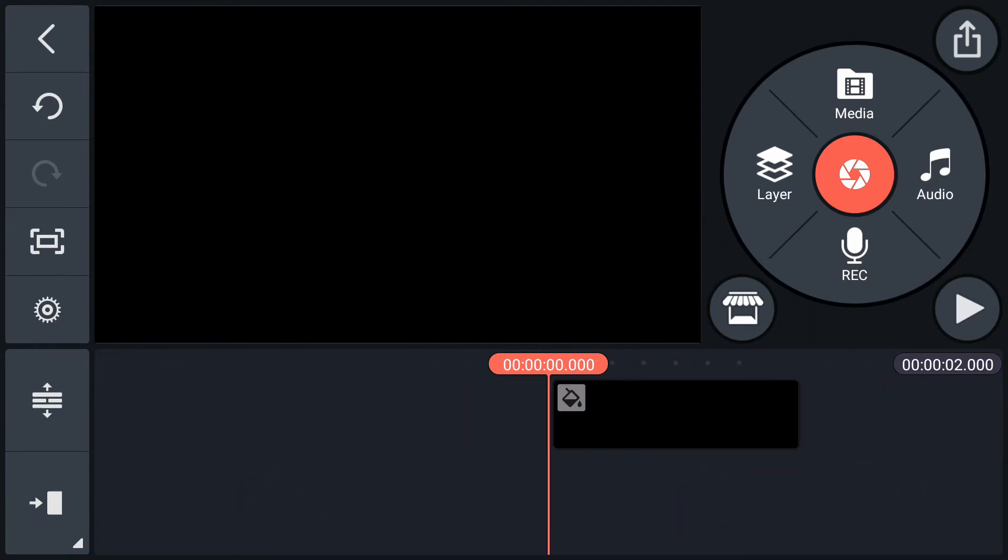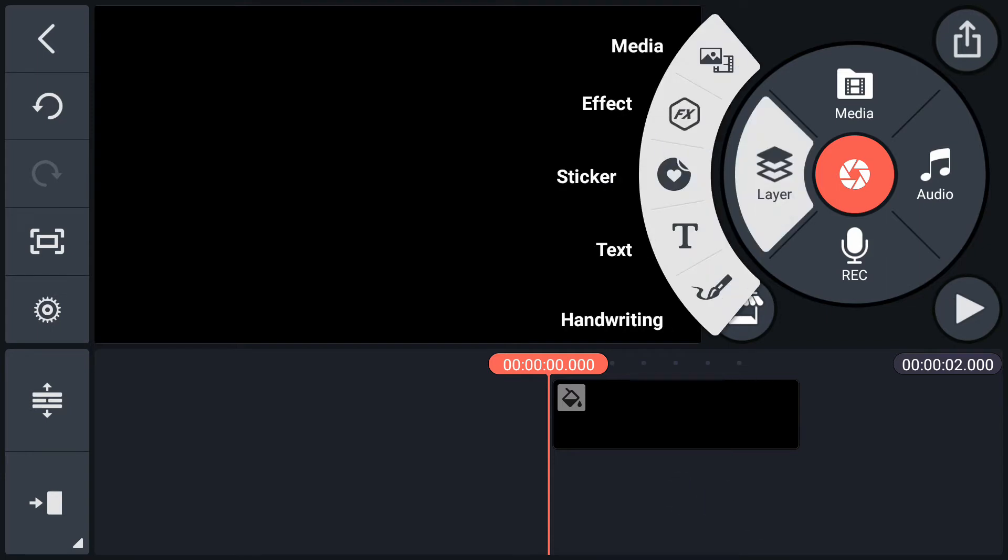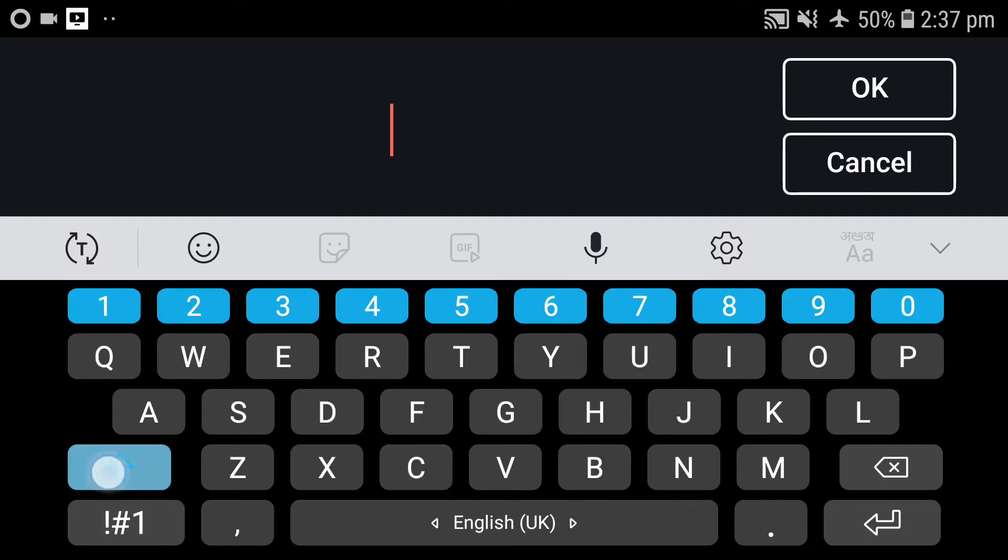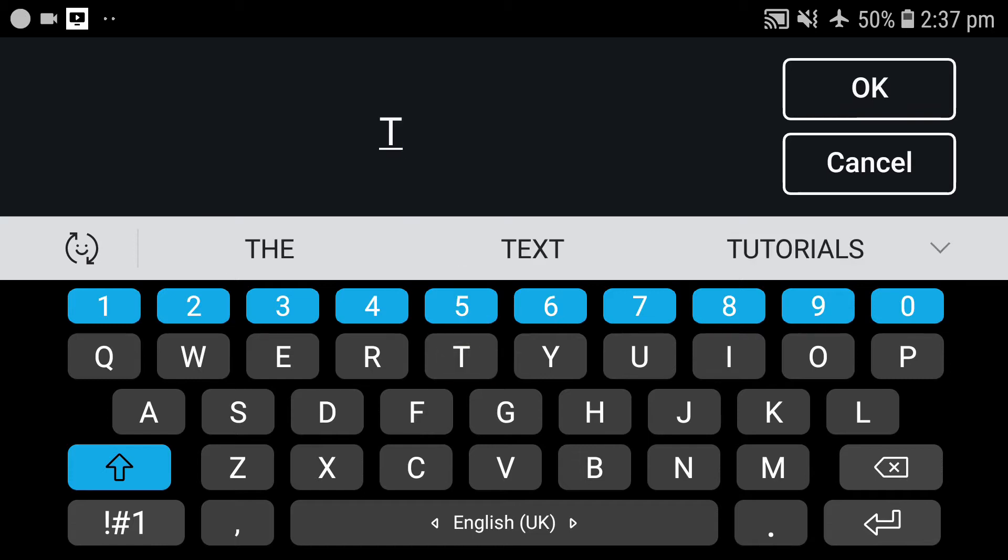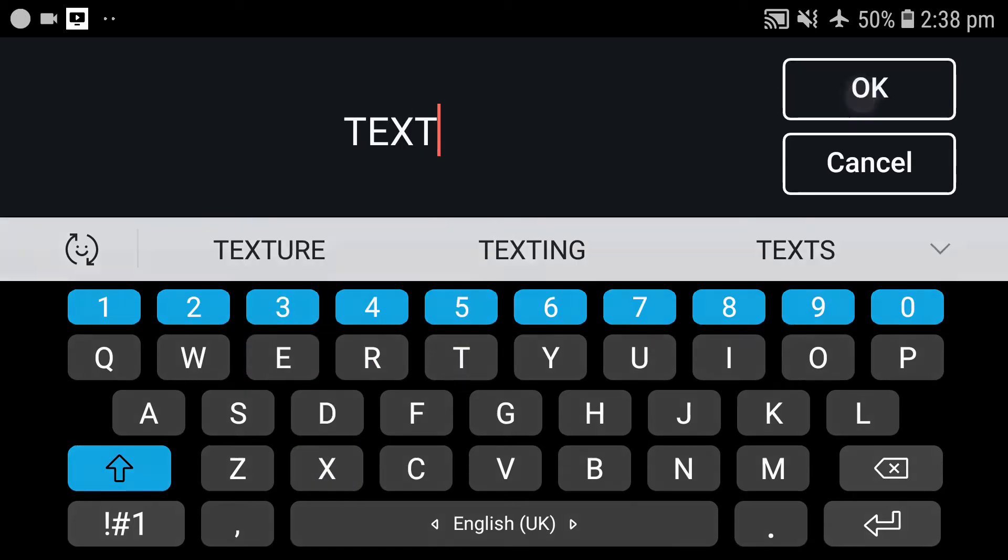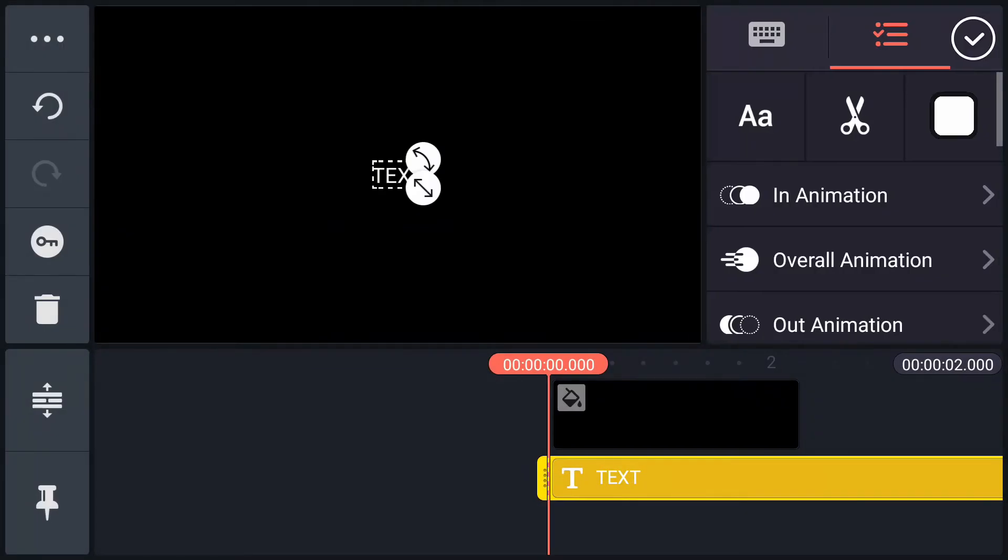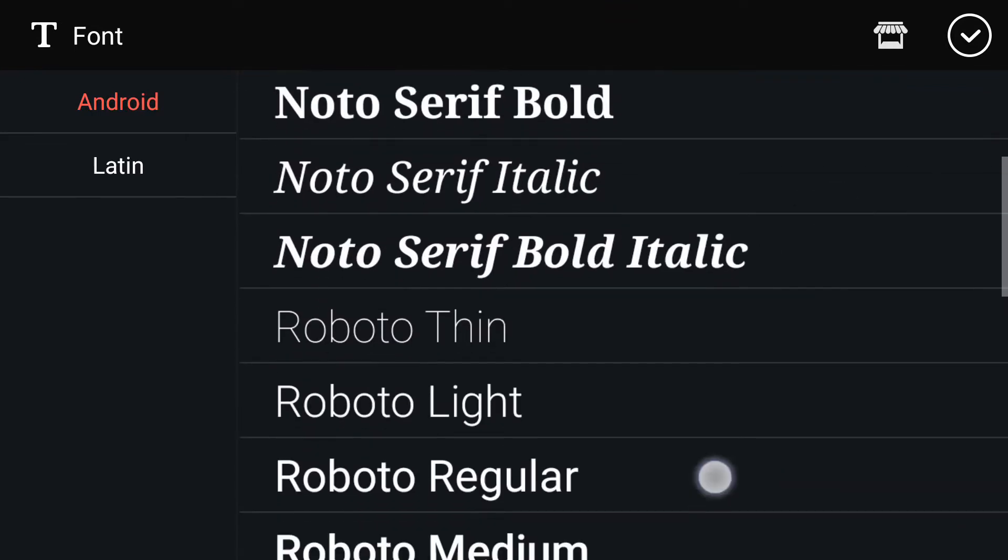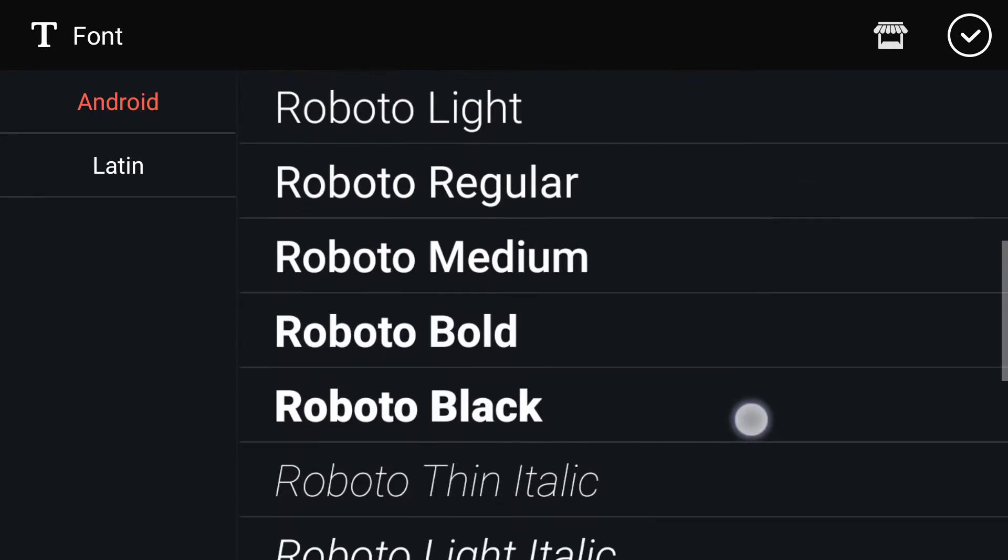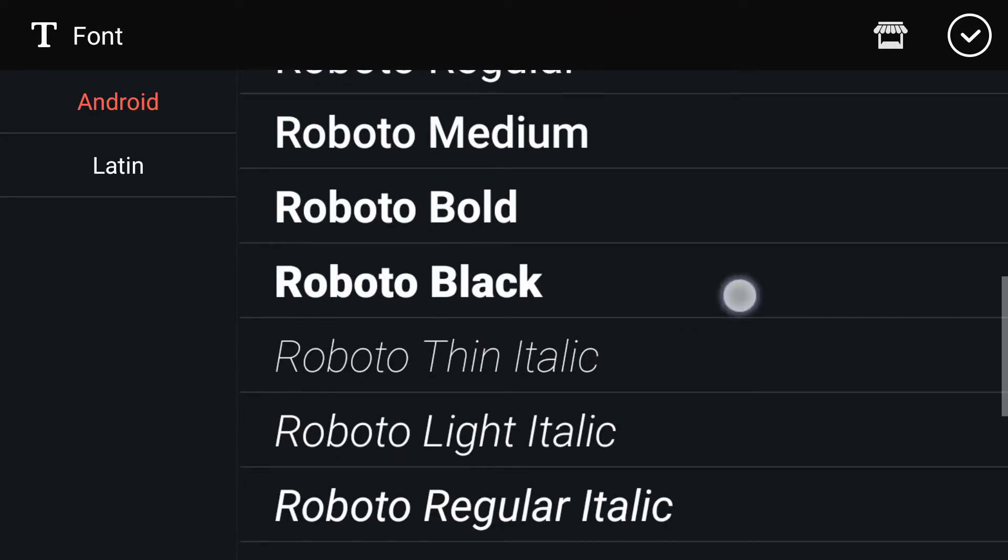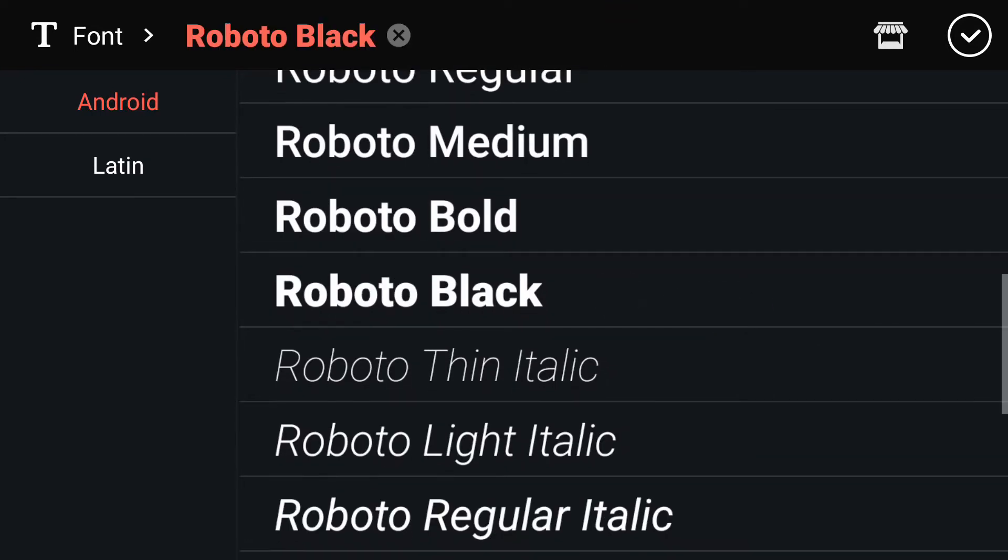Now add your text. Tap on layer, select text. Tap here for more fonts. Select any bold font. I am going to use this Roboto black font.